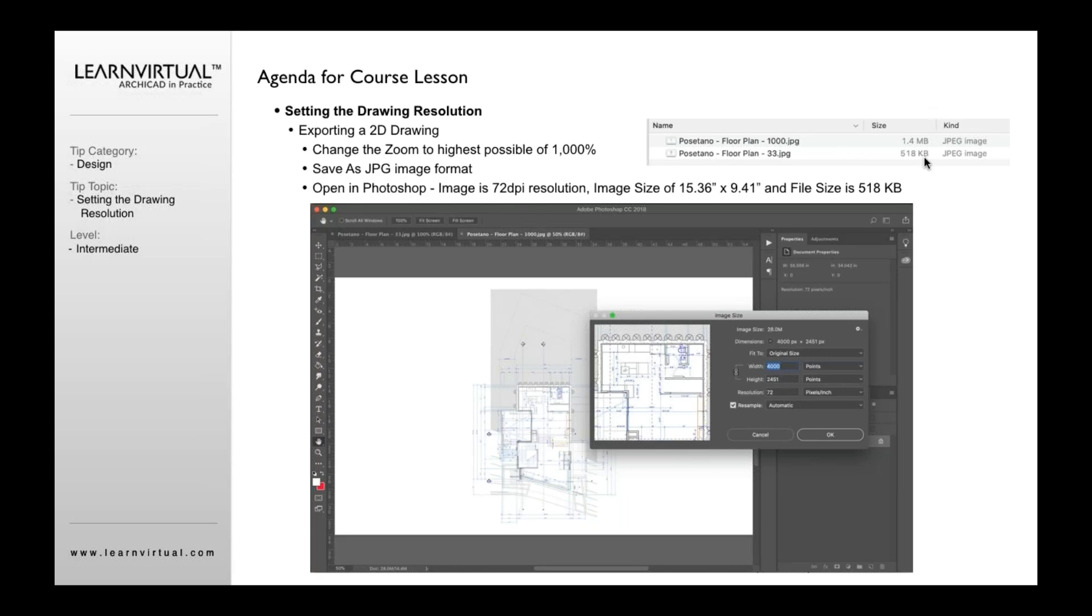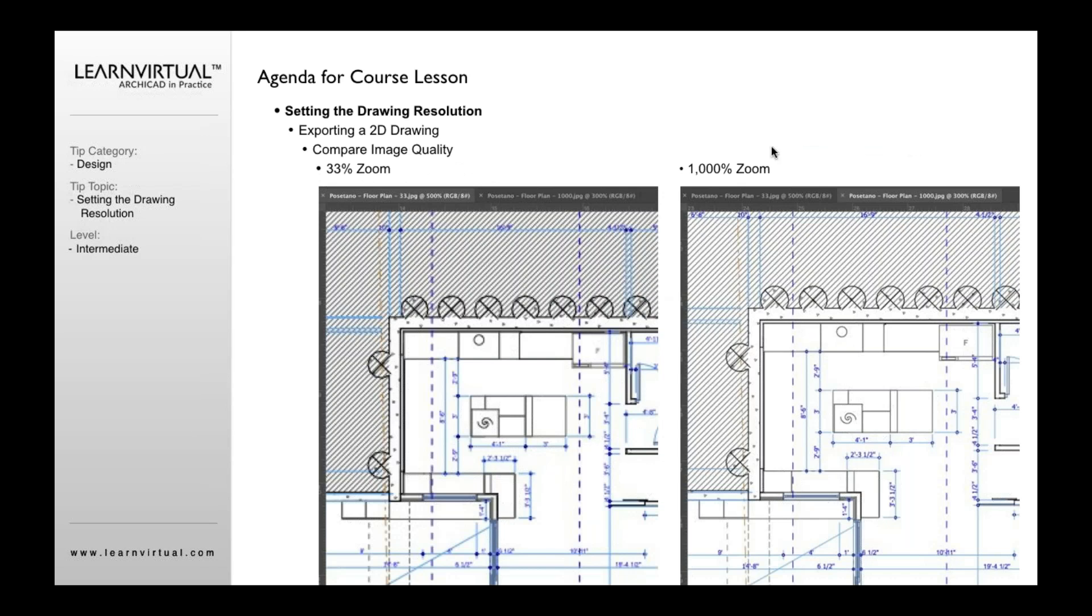And how we can really see that is just look at the difference in size of these two files. The one at 33% zoom is 518 kilobytes. The one at a thousand zoom is 1.4 megabytes. That's a huge difference in terms of size. So you would suspect, which is the case, that this file here has more data to it than this one does, which probably means it's higher resolution, right? And that is correct.